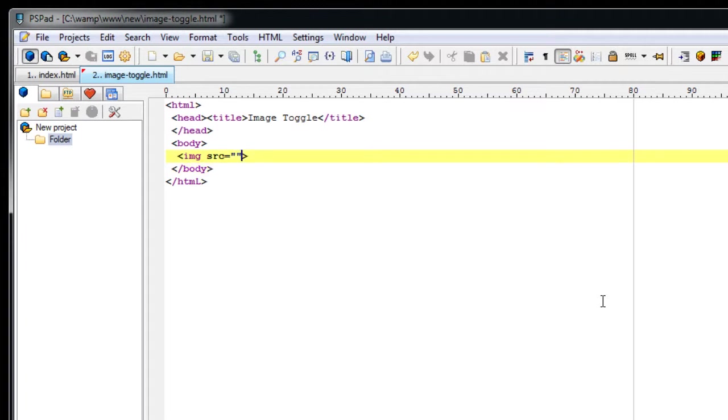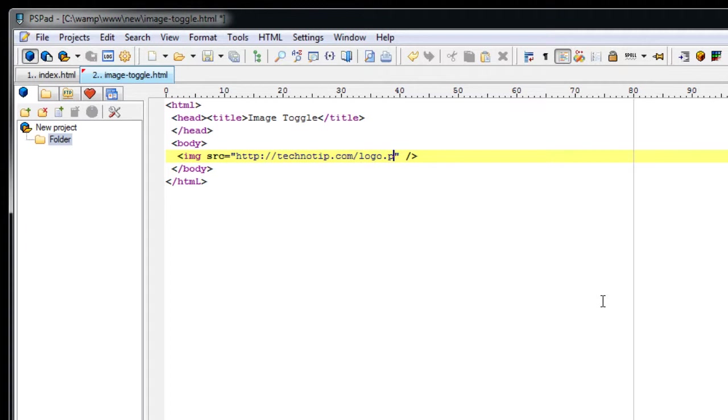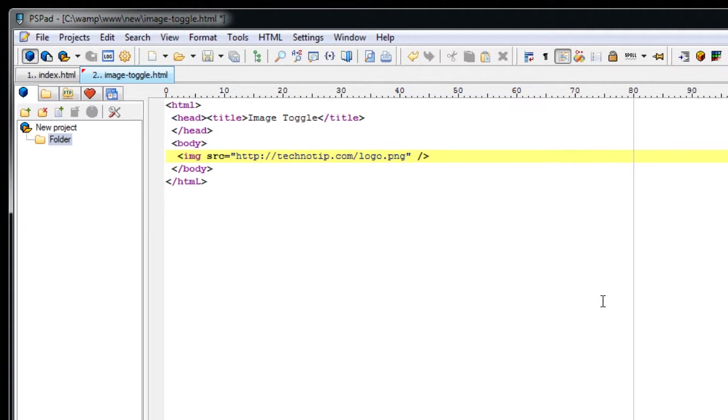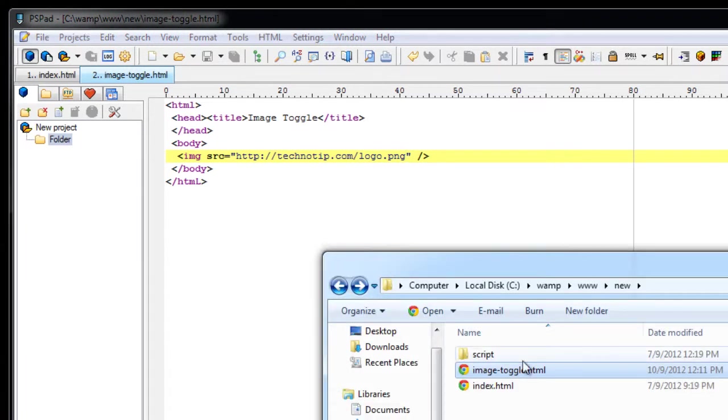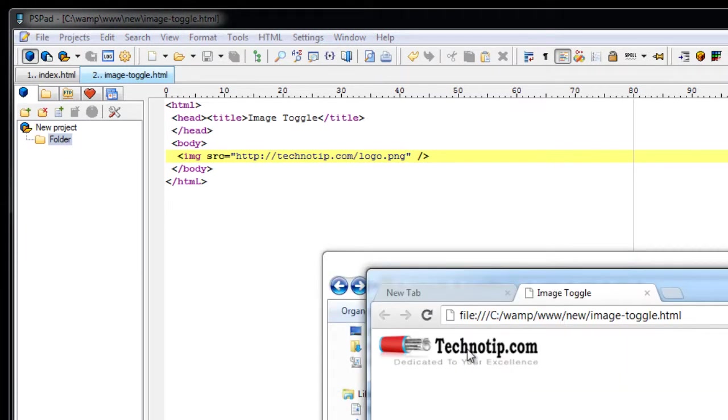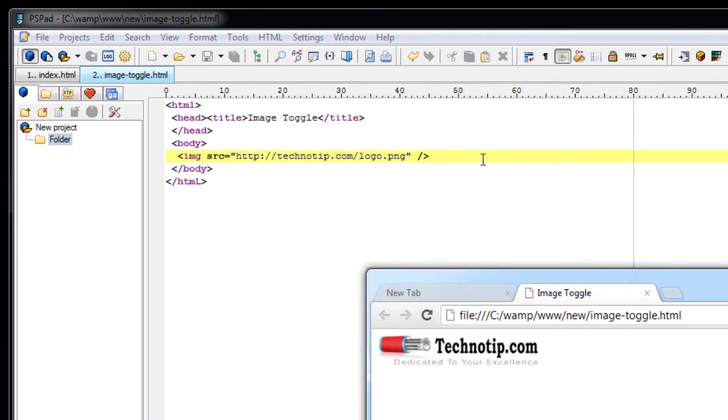So now we have created an HTML document. Now I am including an image. With this image we will apply the fade toggle effect using jQuery. Let's see how it is displayed on our browser. So this is the image I have just included.